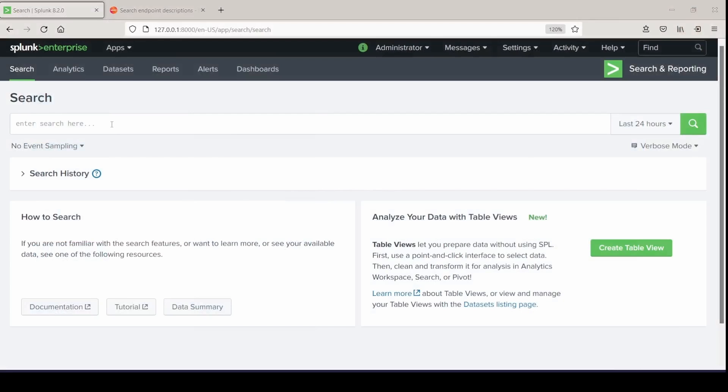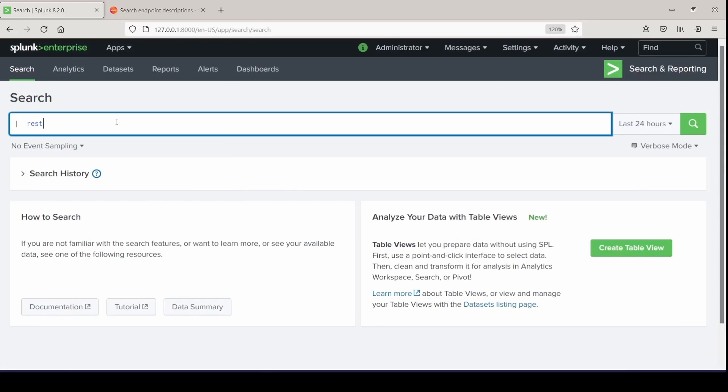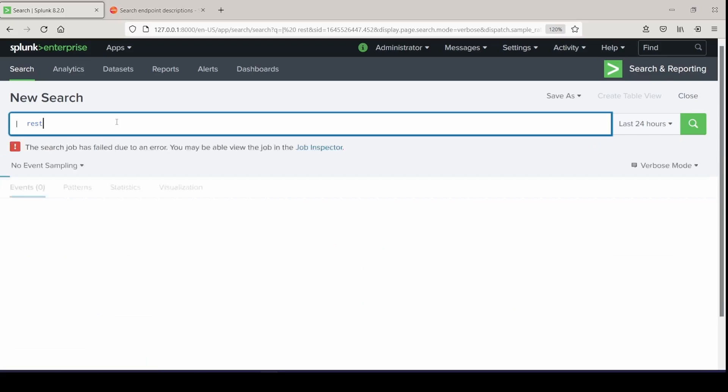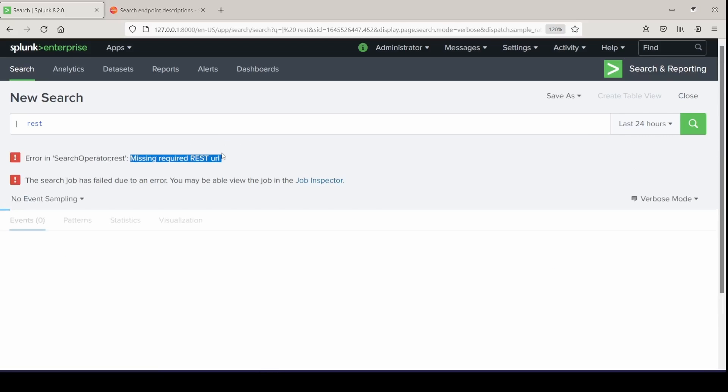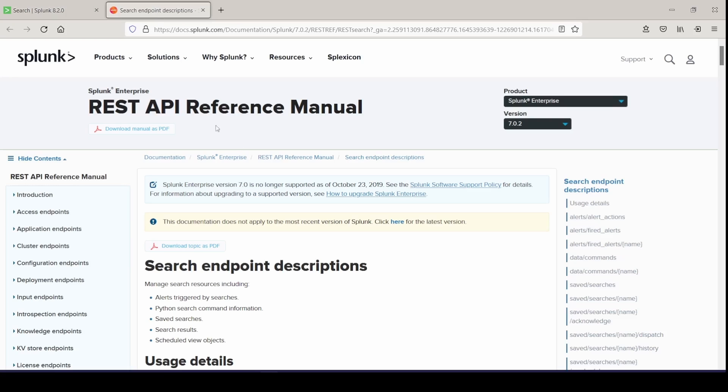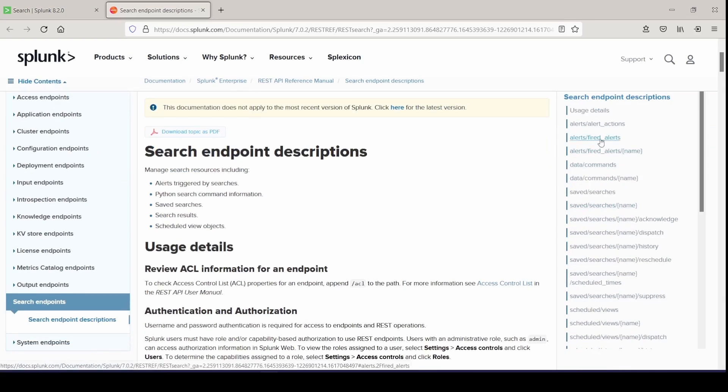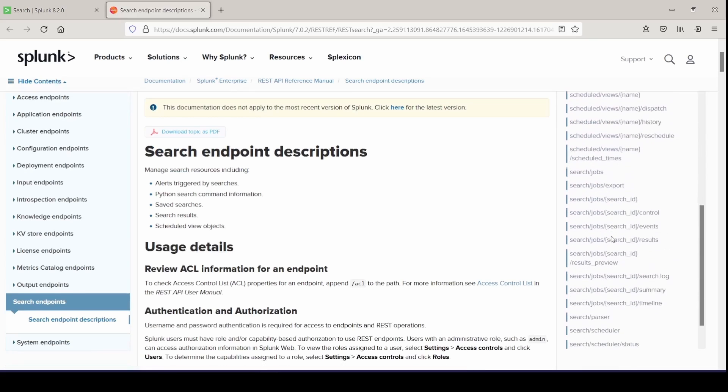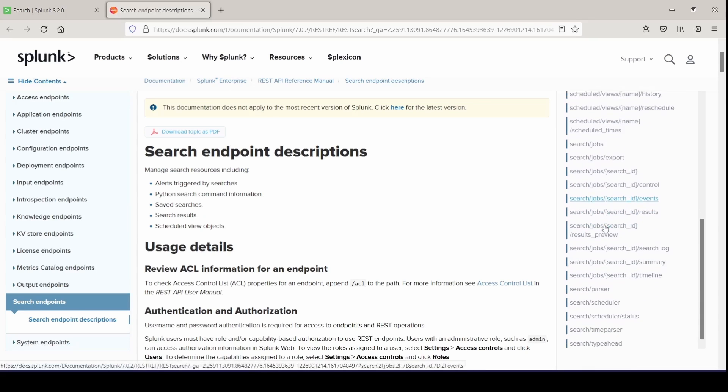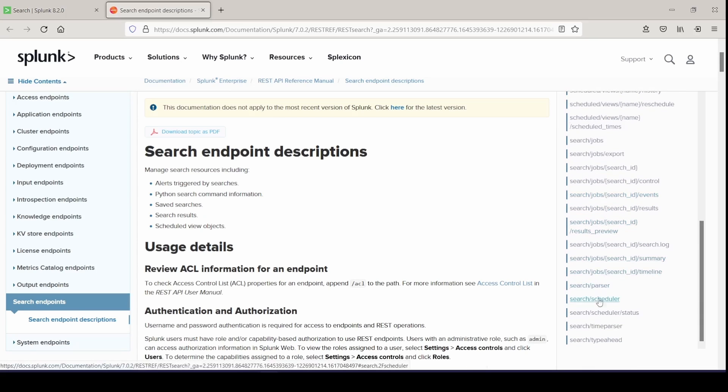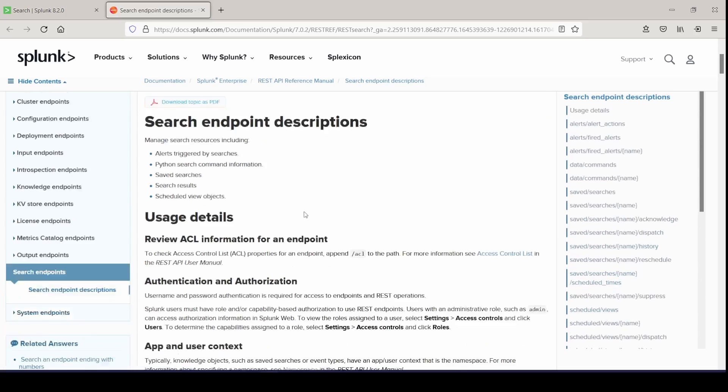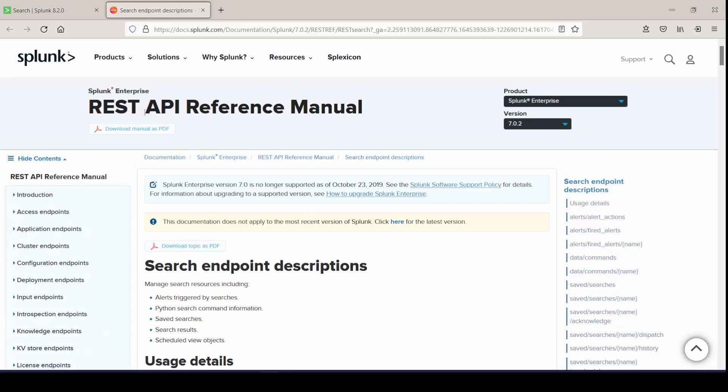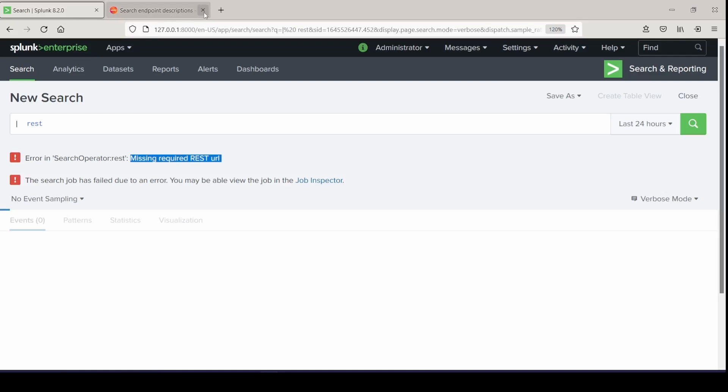First, we're just going to throw it in. And right here, it's going to tell us that we need a REST URL to pull from. So with each REST command, you need to provide it with an endpoint to pull from. You can find all of those endpoints here in the Splunk API reference manual. They're listed out, and these are all the endpoints that you can pull from, and they all work with your REST command. And you can click into them to view more information about them if you want.